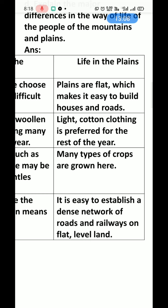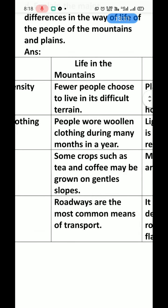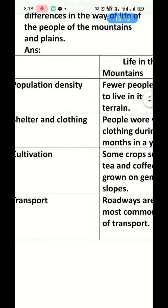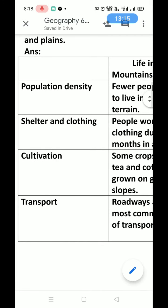We have completed chapter number 2 of Geography. Please complete your work and send your daily homework before 9 o'clock every day in good handwriting on WhatsApp number 7568077458. Thank you, have a nice day.